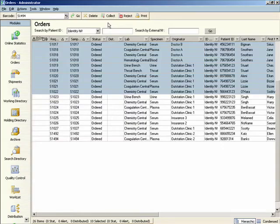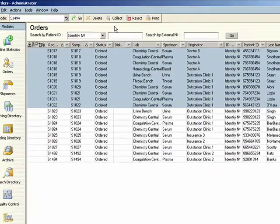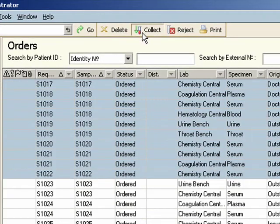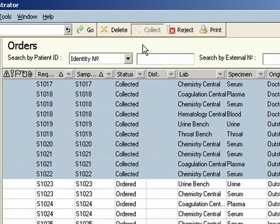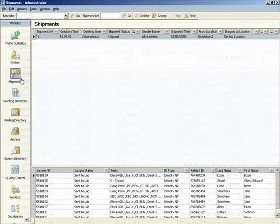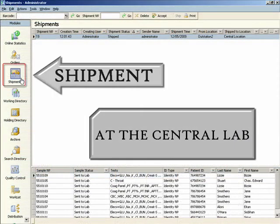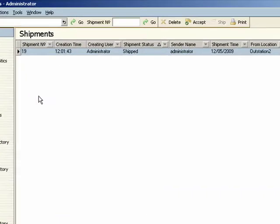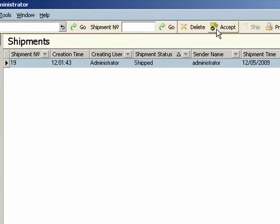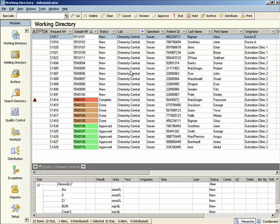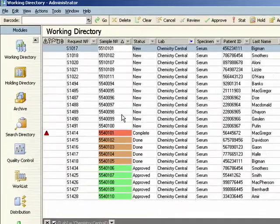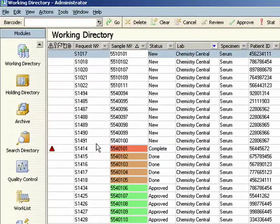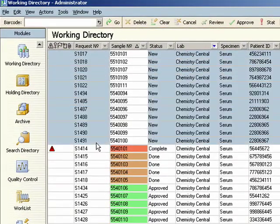The samples are then collected and combined into shipments. On shipment reception, samples are registered. eLab automatically assigns every sample and test to the correct laboratory.